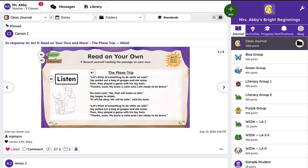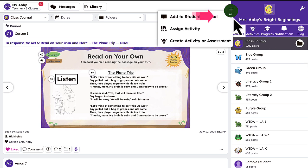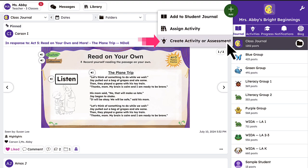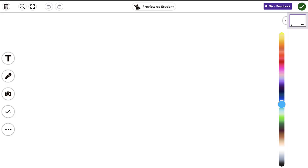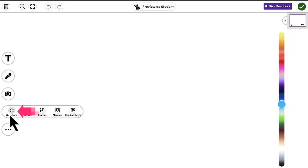It's easy to create engaging, scaffolded activities and enhance existing activities with Read With Me. To create an activity with Read With Me, tap the green Add button and select Create Activity or Assessment. Then select Creative Canvas as the response template. To incorporate Read With Me into the Canvas, tap the Teacher Toolkit check mark and select Read With Me.